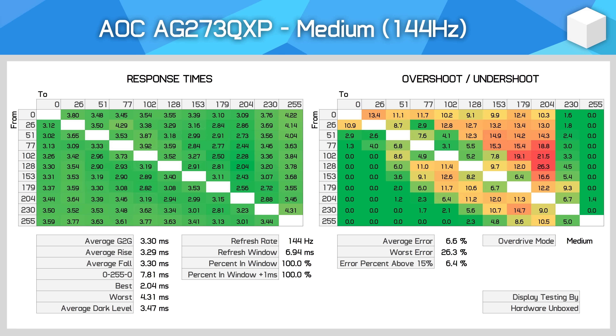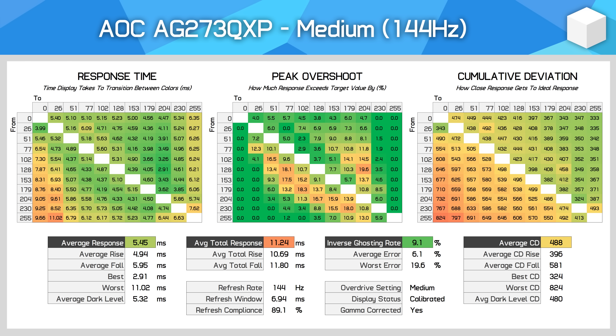We were also able to significantly speed up how long it takes to make these charts. Previously, gathering the data for each chart would take 17 minutes, and if we needed to test six refresh rates with four overdrive settings each, that could be up to seven hours of testing. Now we are gathering more data with higher precision and better accuracy in just five minutes, or two hours for the previous example. That will allow us to test even more combinations or focus on other areas of the review.